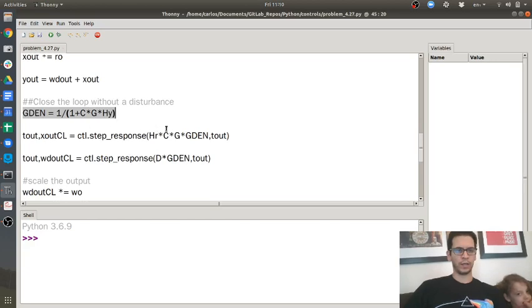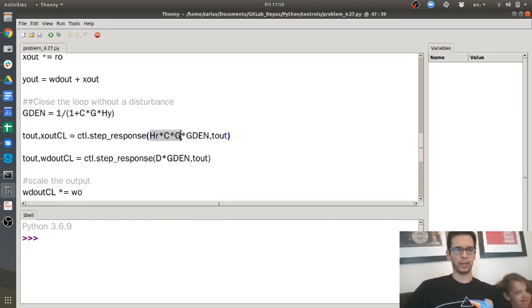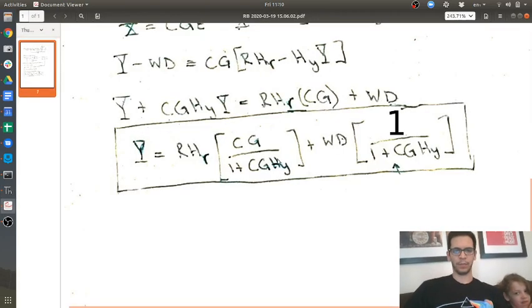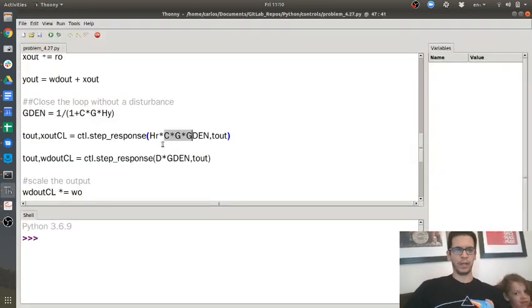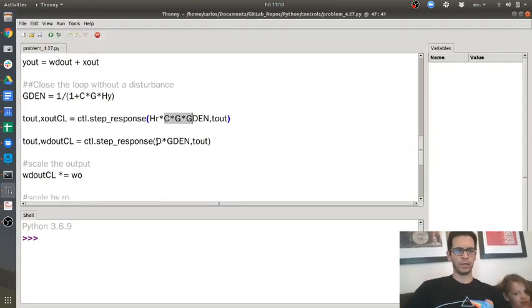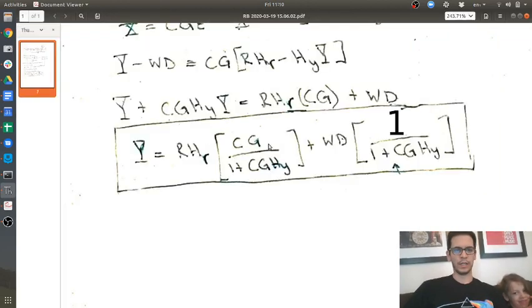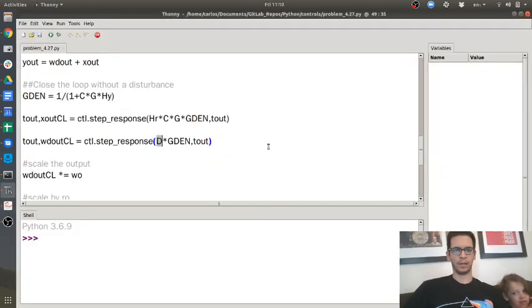And then when I simulate the open loop response here, I take the denominator and multiply by cg. So that's this term over here. And then when I do the disturbance, I just do d times that ddom function.